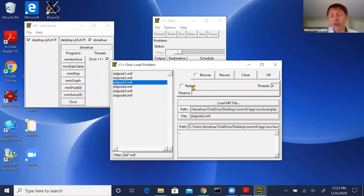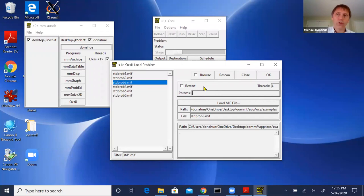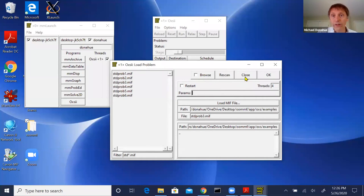The Restart button: if a simulation runs for days and then crashes, click Restart and it will try to load a checkpoint and pick up where it left off. By default checkpoint files are written every 15 minutes, though you can make that more or less frequent. The Rescan button rescans the directory if you add files. If I click Close, the widget closes without doing anything; clicking OK loads the file and closes the dialog.